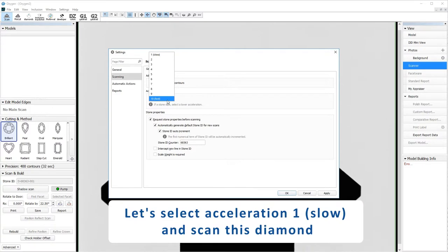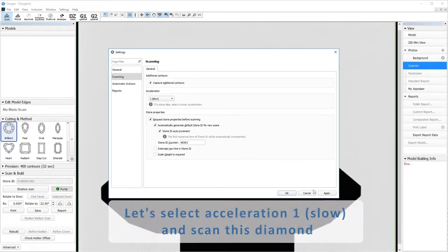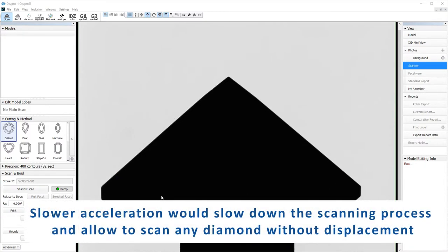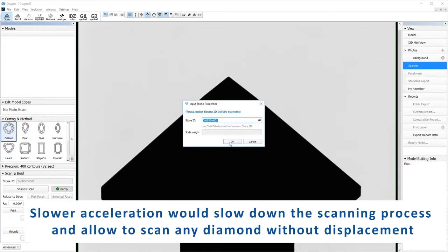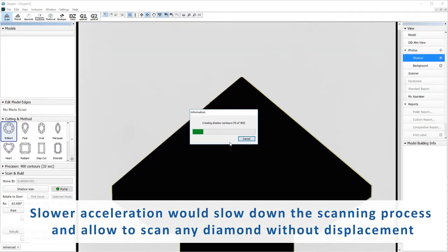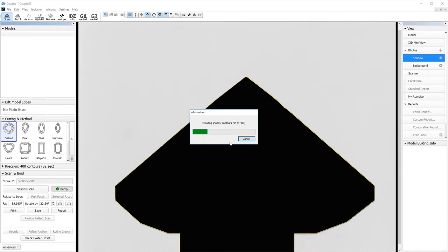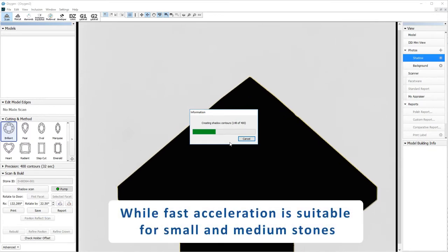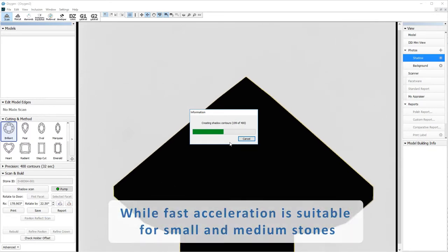Let's select acceleration 1 (slow) and scan this diamond. Using slower acceleration would slow down the scanning process but allow scanning any diamond without displacement. Fast acceleration is suitable for small and medium stones.